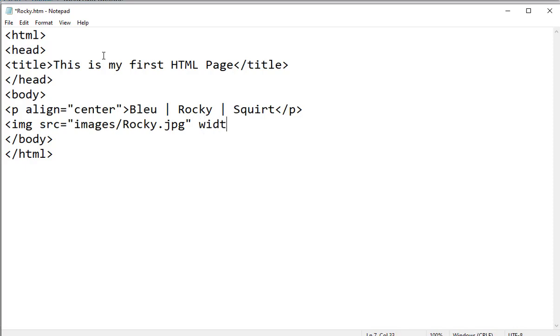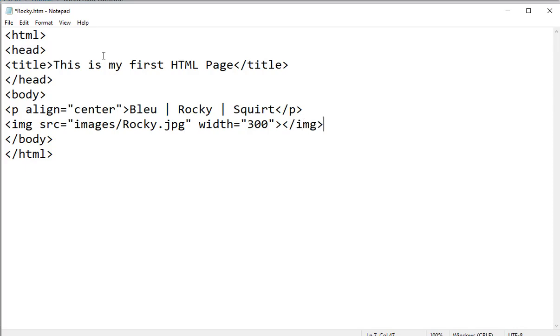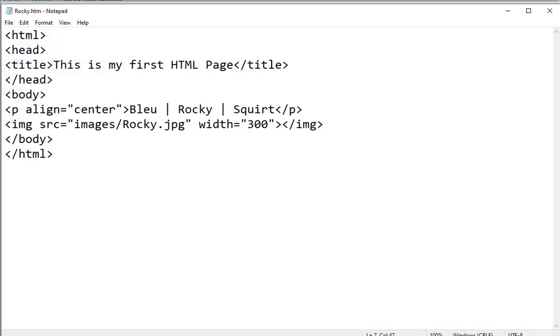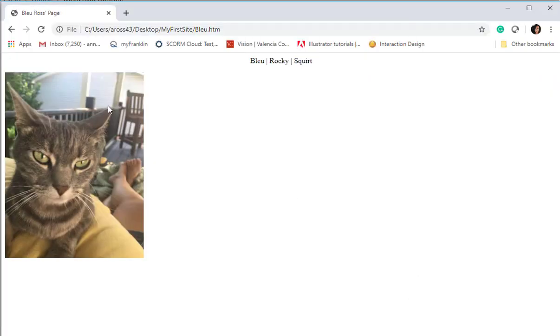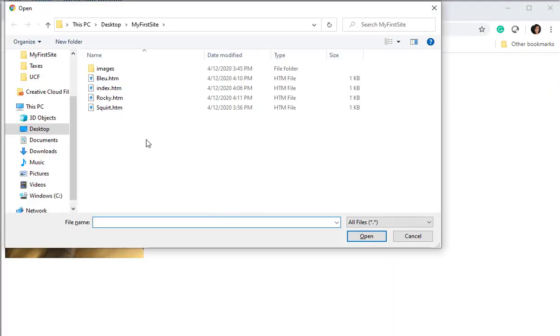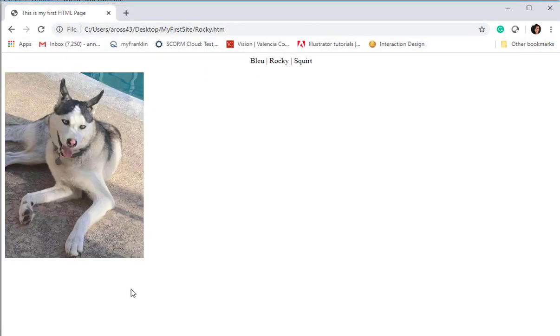And we're going to set his width equal to about the same thing we did for Blue. Now I'm not having good luck with typing today. And close my image tag. And let's see what we have in our browser for Rocky's page. Ctrl O to open. You can open up Rocky and there he is, my beautiful baby boy, my Siberian Husky.